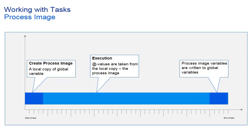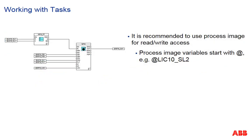Imagine a program that performs a specific linearization of several temperature values. If the values are written directly when available, other programs may read a mix of corrected and non-corrected temperature values, which could cause a problem. Therefore, again, it is strongly recommended to use the process image for read and write access.